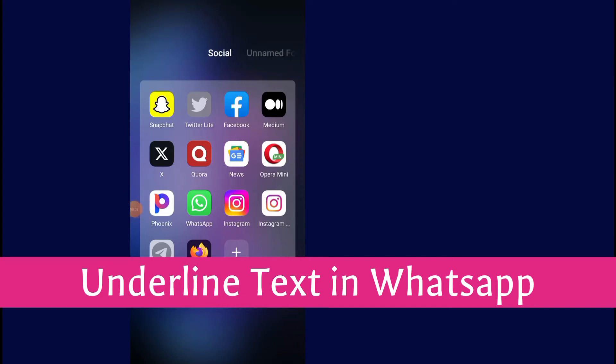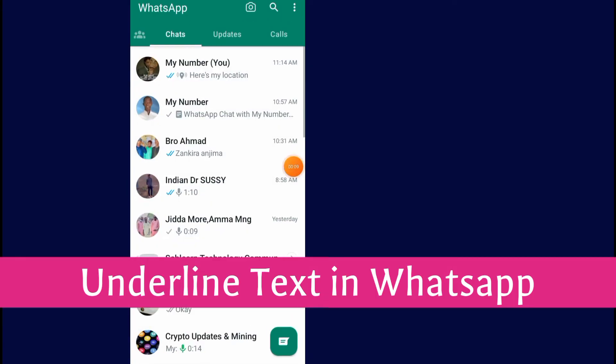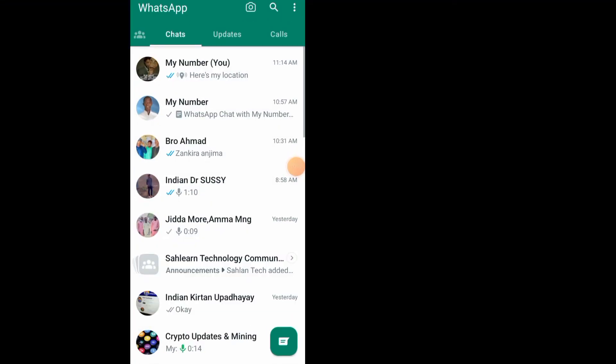How to underline text on WhatsApp. In this video I will show you step by step on how to underline text in WhatsApp. First of all, go to your WhatsApp. After you open up your WhatsApp, go and open the chat.